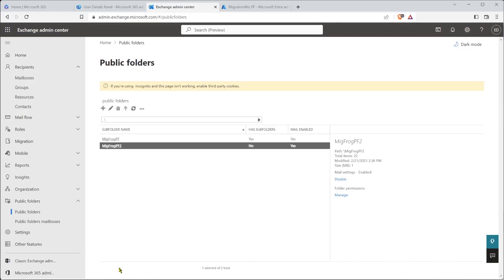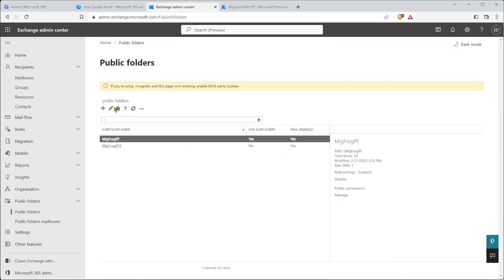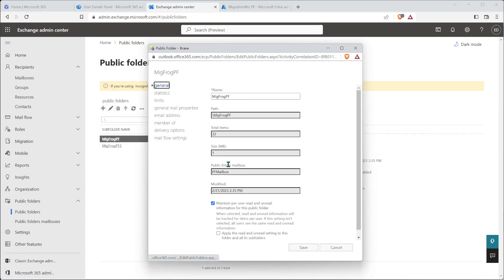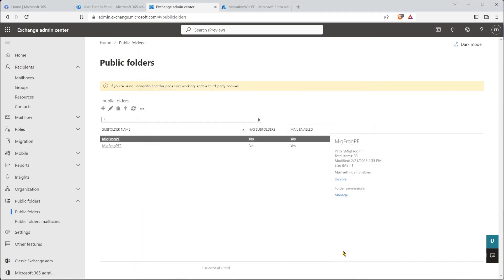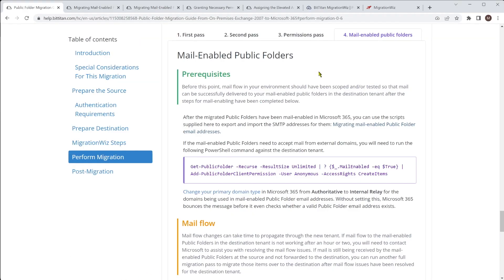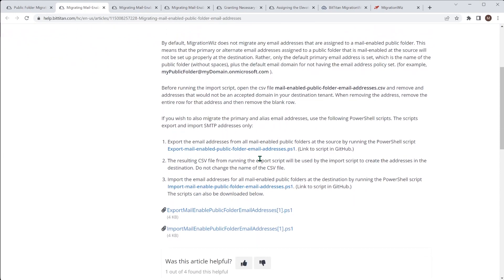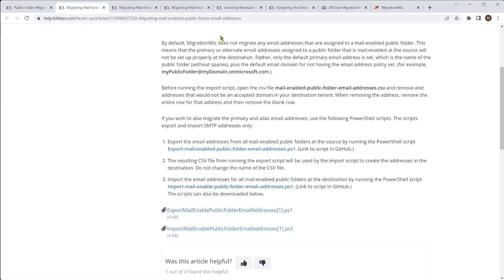Jumping back into the console, you can see that both of them are in fact mail-enabled. If I go in and look at the email address, you'll see it's picked up the tenant address — it's got the right prefix but hasn't taken across the other domain, because we haven't brought the MigrationFrog domain into the tenant. That is why I wanted to talk about the mail-enabled public folders. There is a separate article on this: you need to export all the addresses from the source, and once you complete cutover and bring your domain across, you can import all of those email addresses and apply them back to the folders.